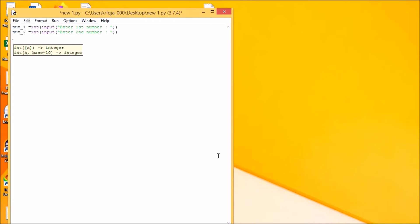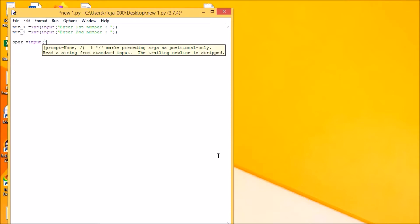Now we will be having the operator. This will also act as a variable and also an input from the user. Operator, but this will be acting as a string. So let us see: input, enter operator.